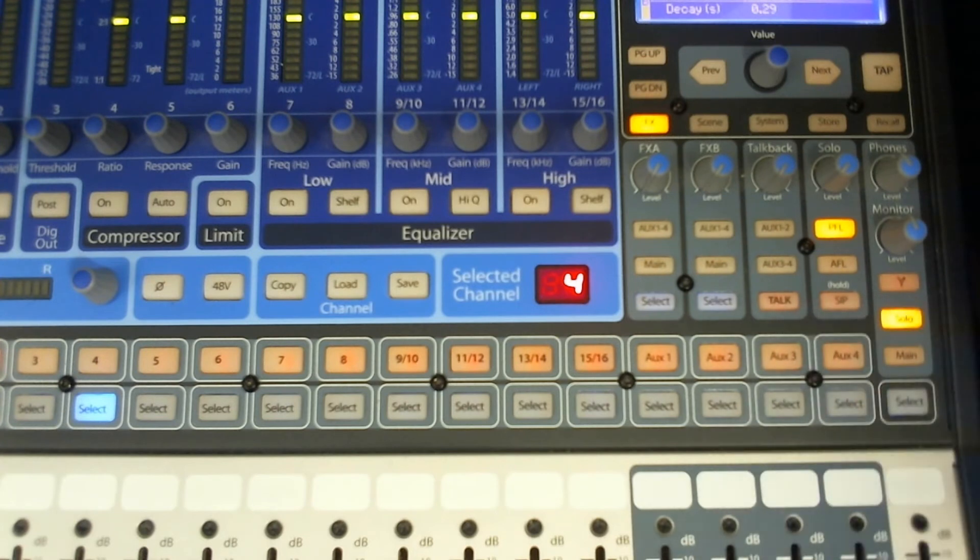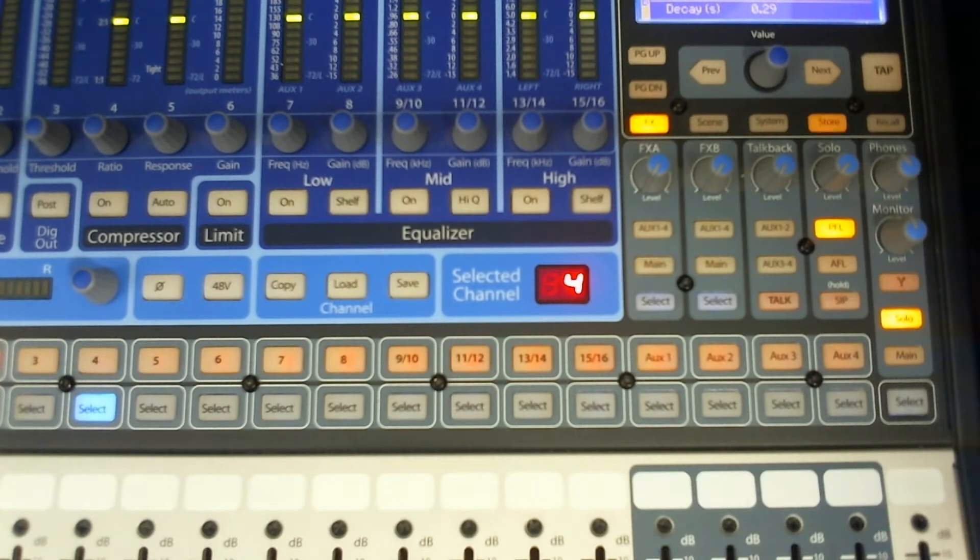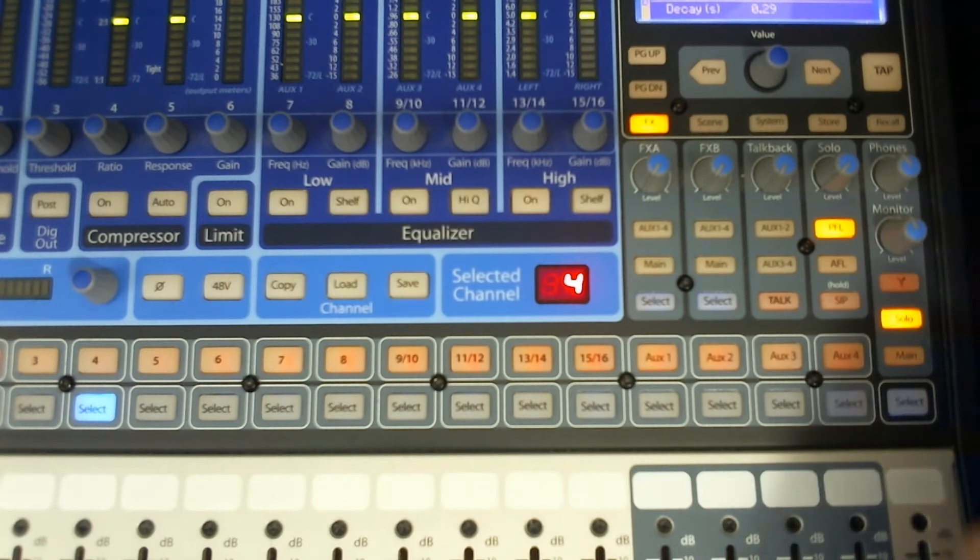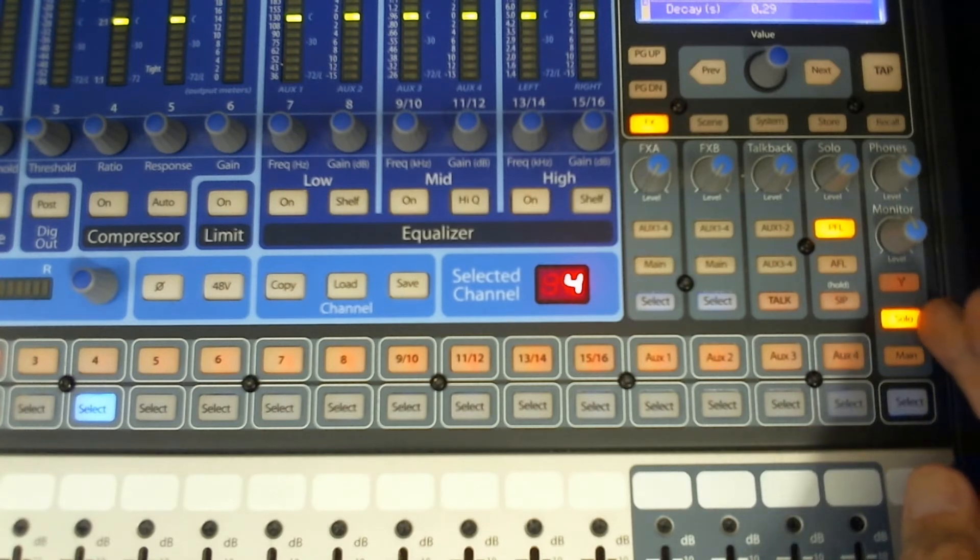Next down we have the Solo button. So you can monitor in your headphones whatever channel it is that you're soloing live. So you can do that without anybody hearing it.